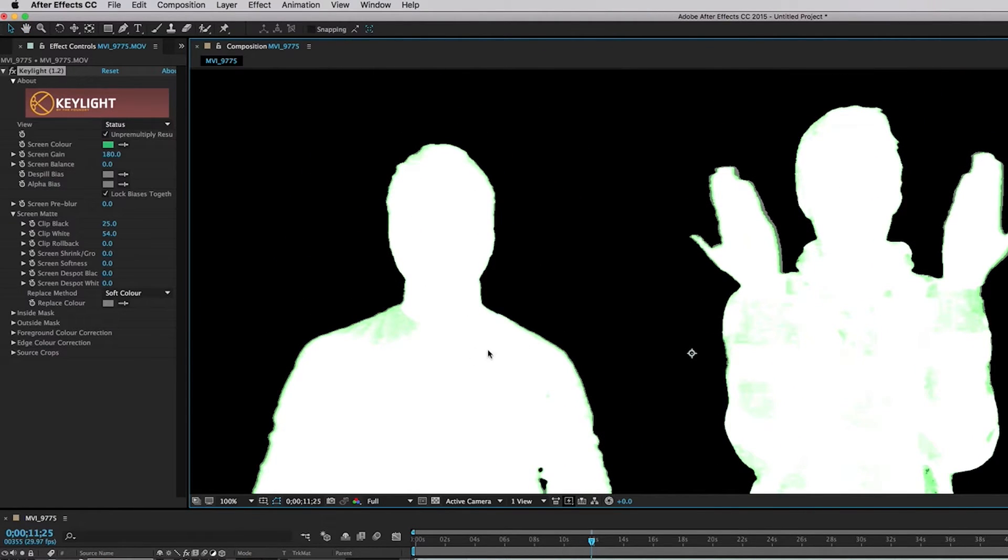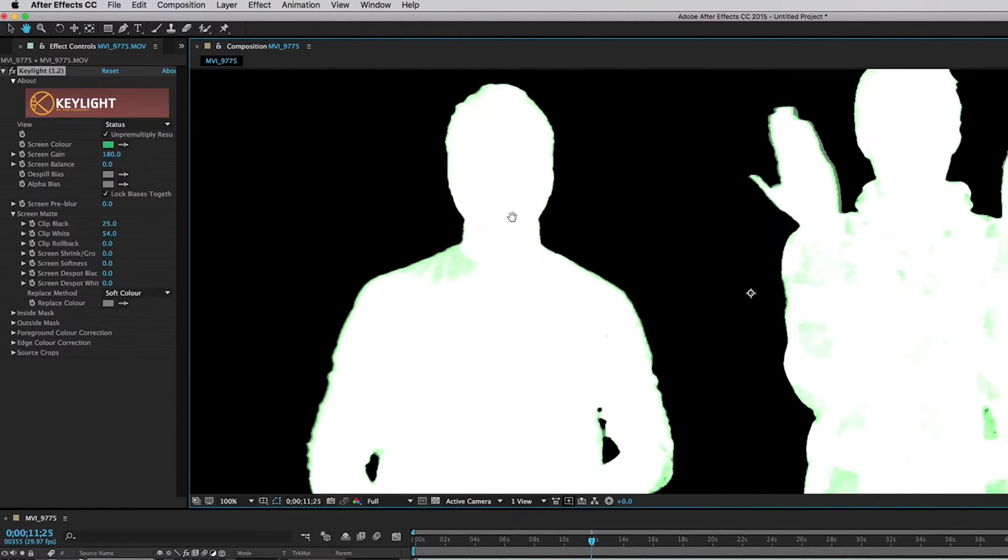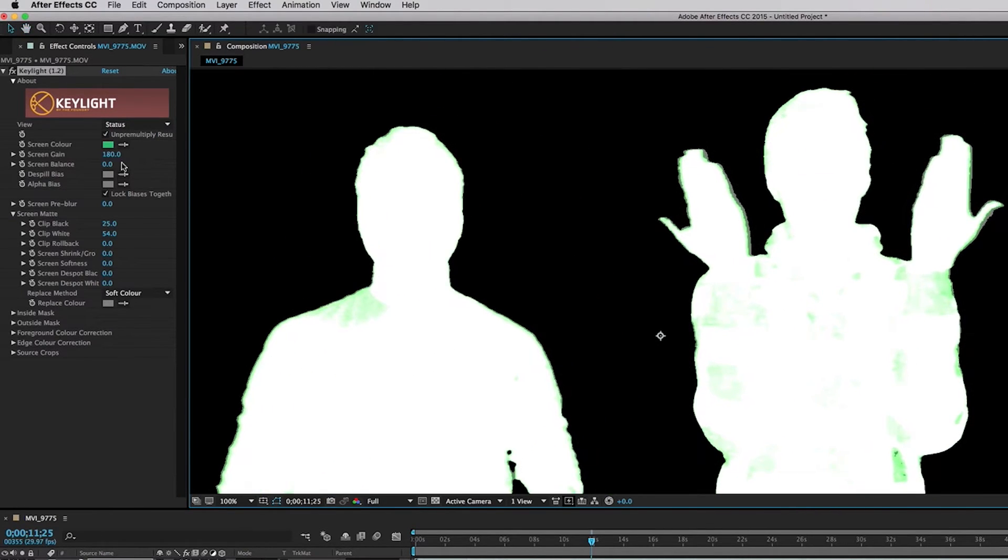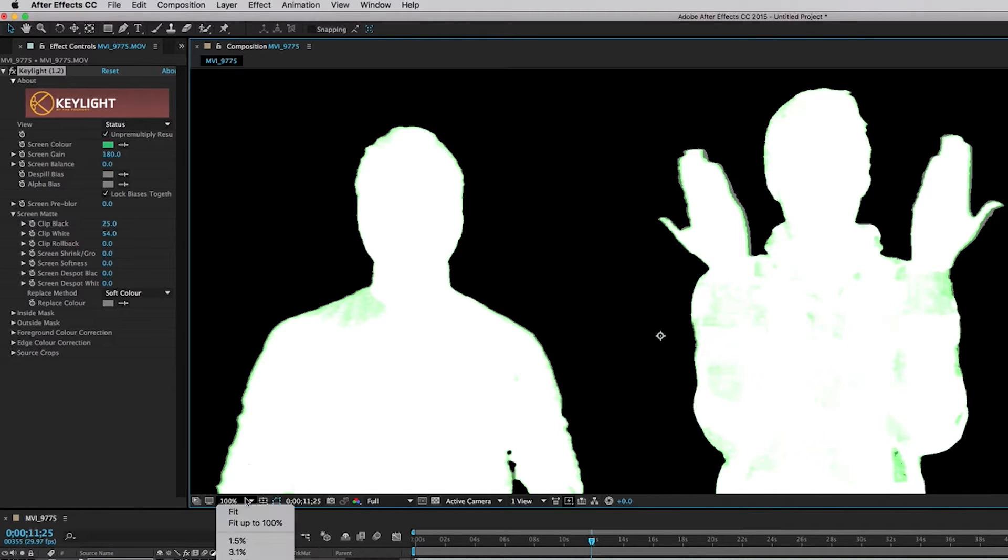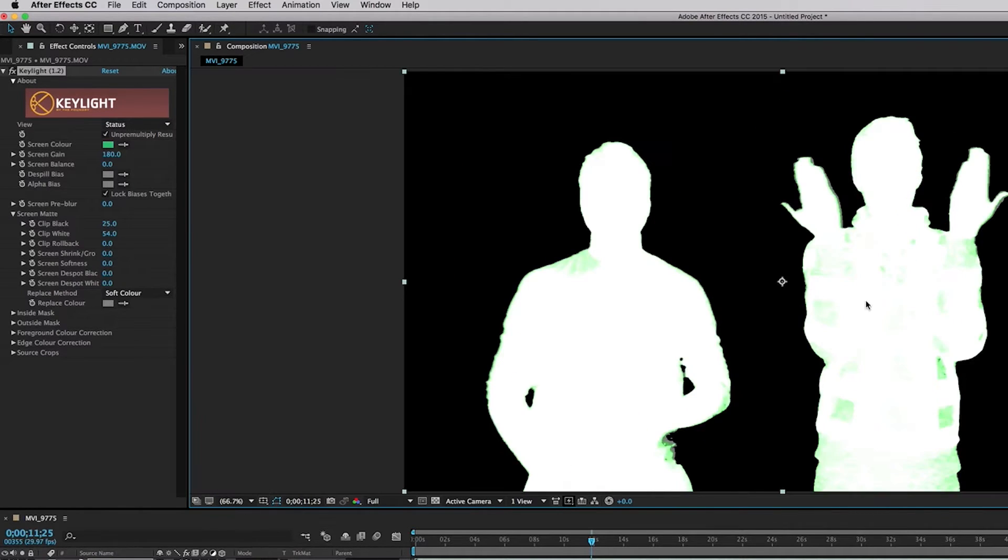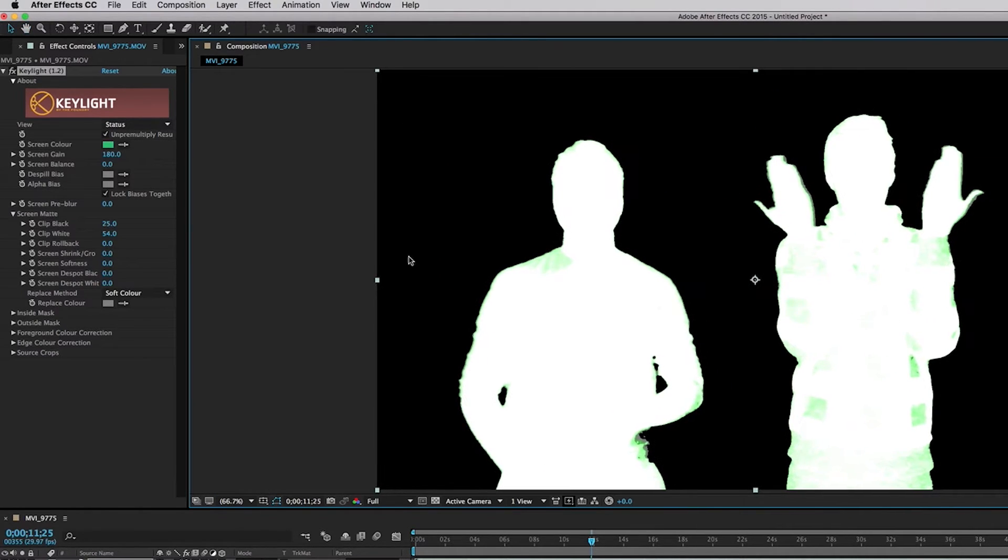And we are going to click fit right here and now we're going to go back up to the view and we're going to return to final result.